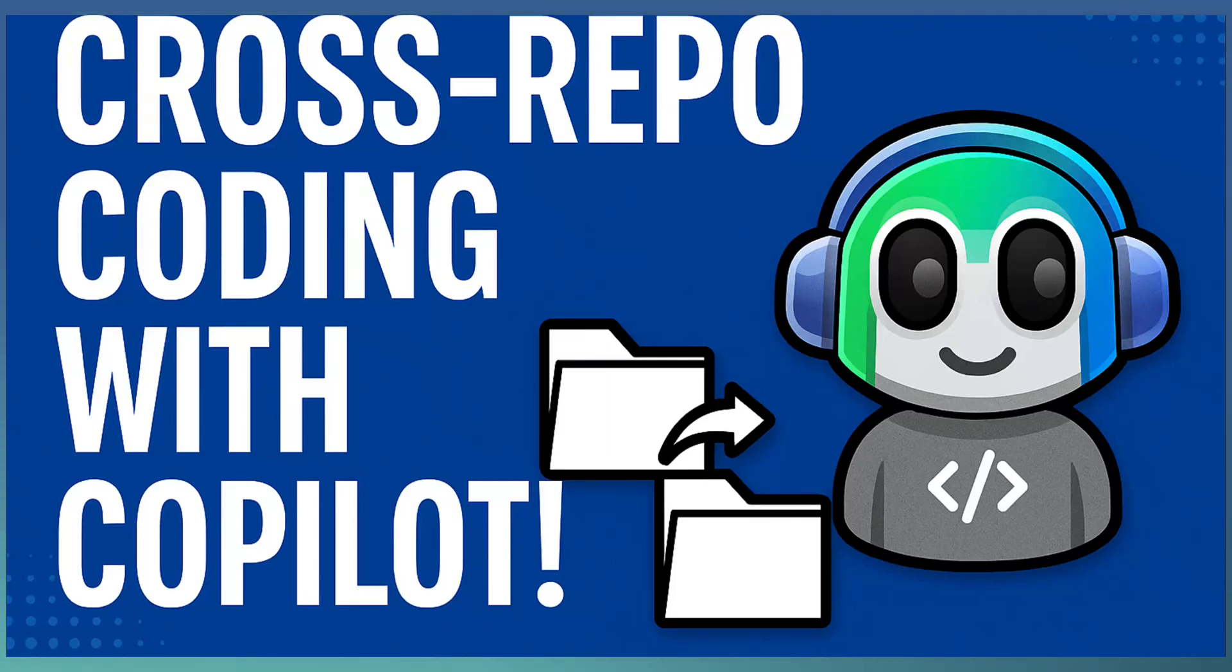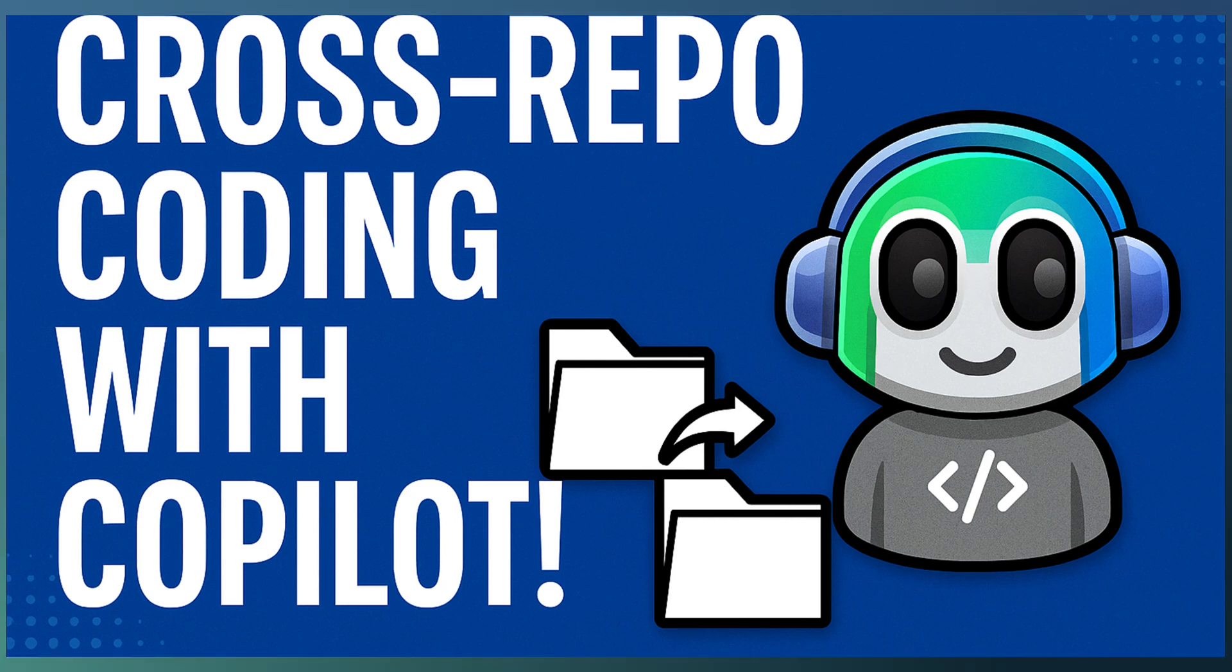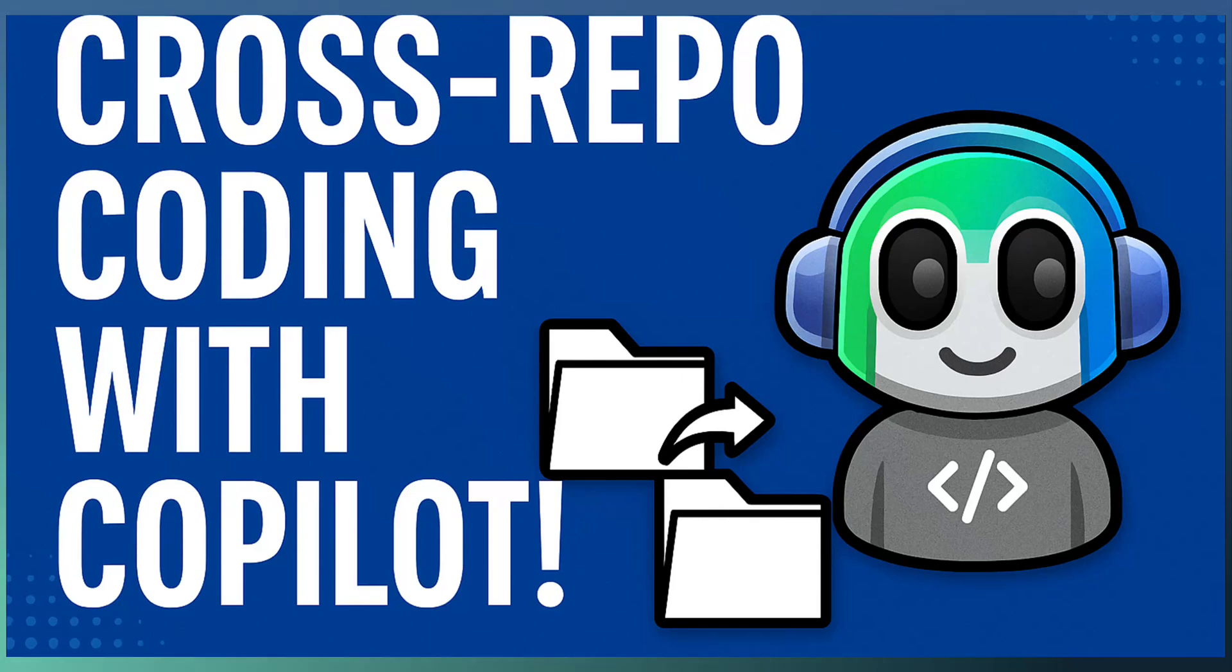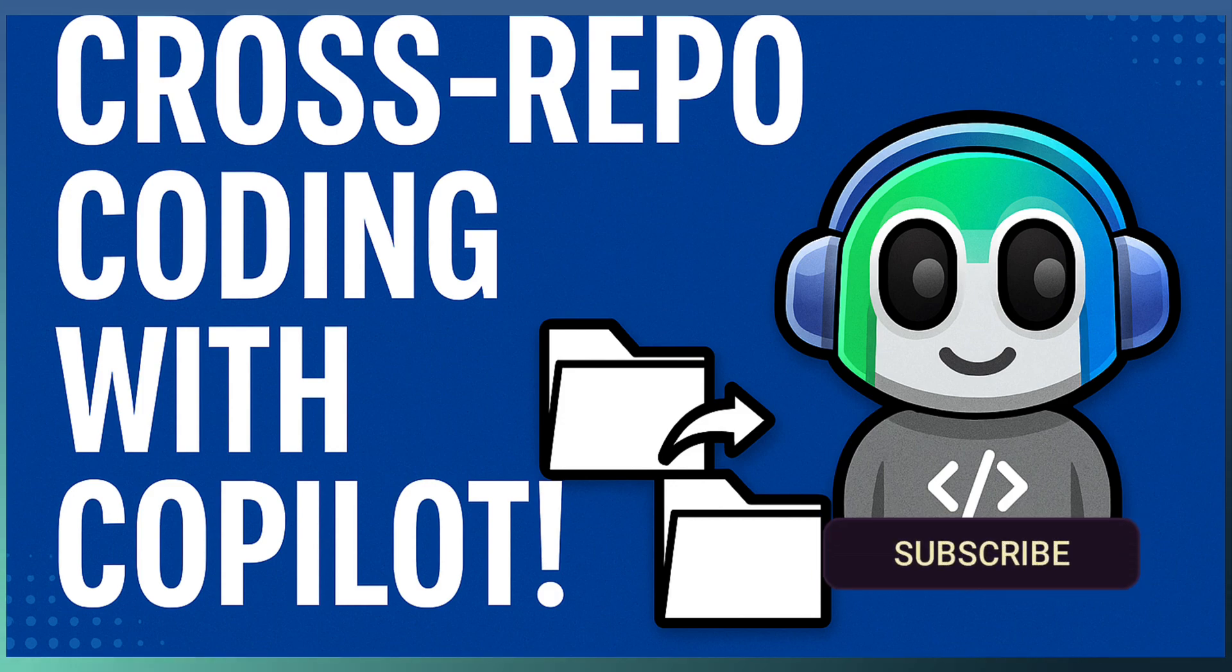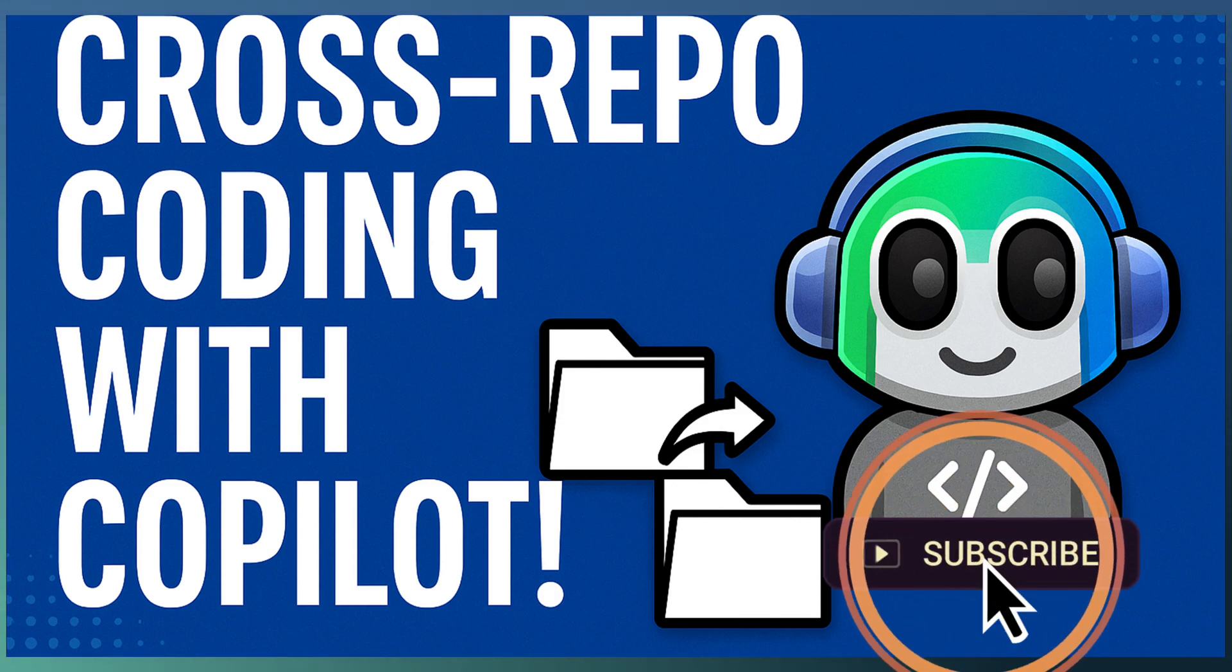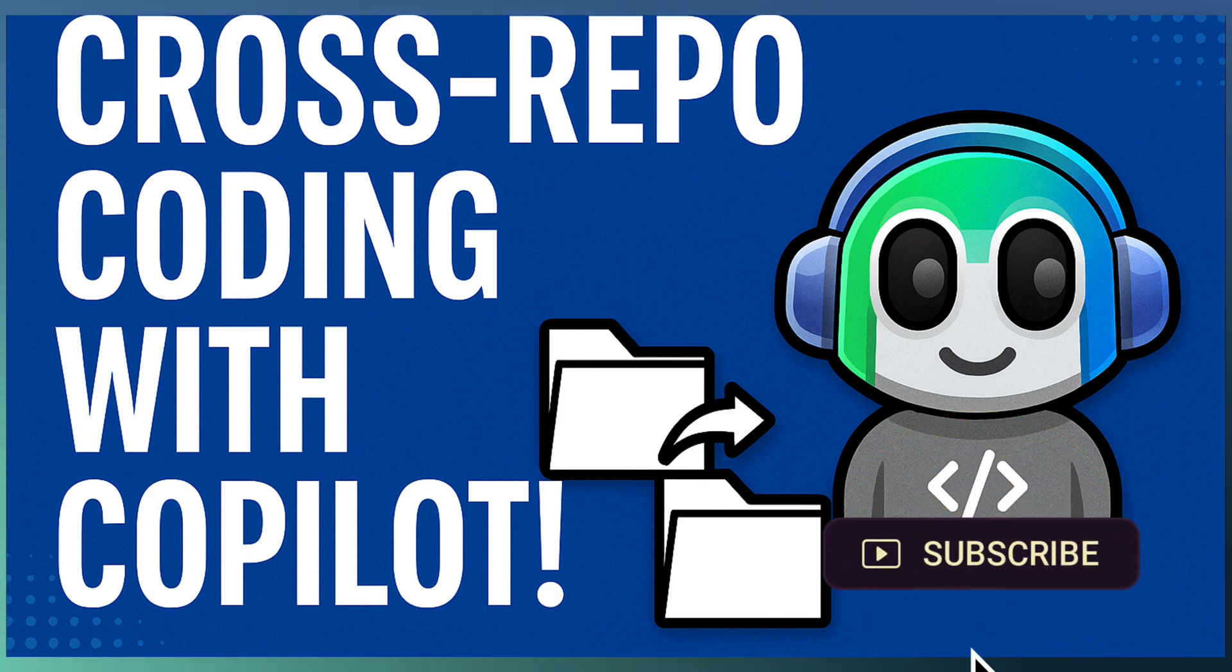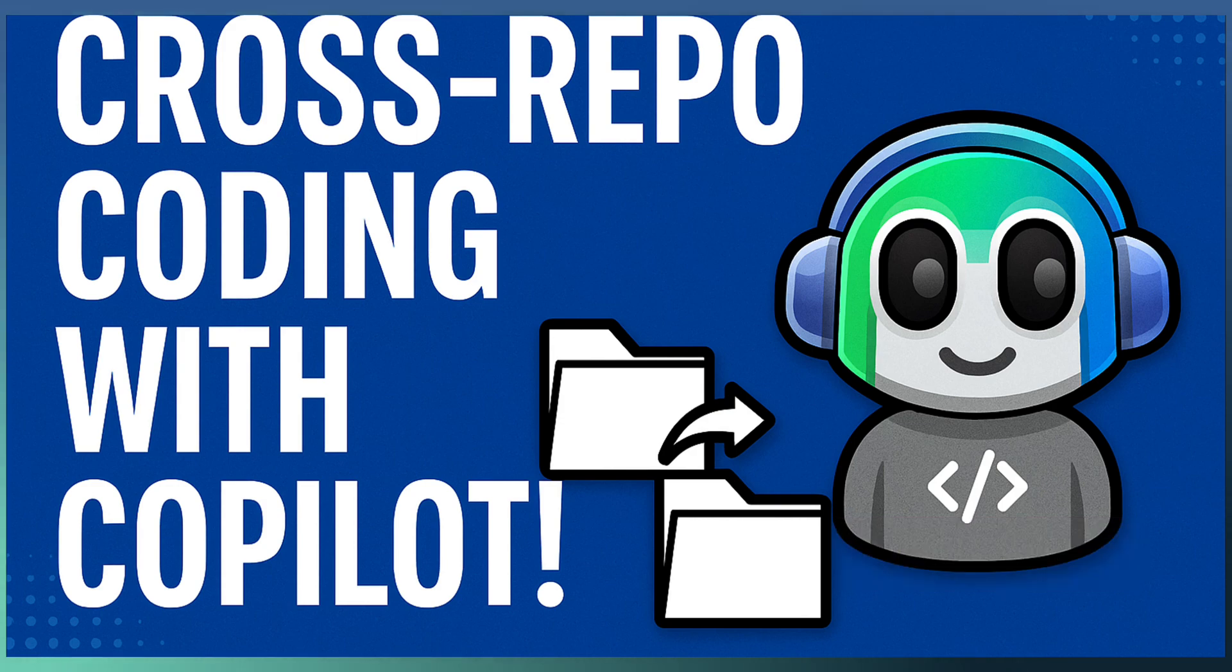Welcome back to Tech Drill. Today we are looking into a practical scenario that many large enterprise teams face: managing requirements in one repository while implementing code across multiple specialized repositories.